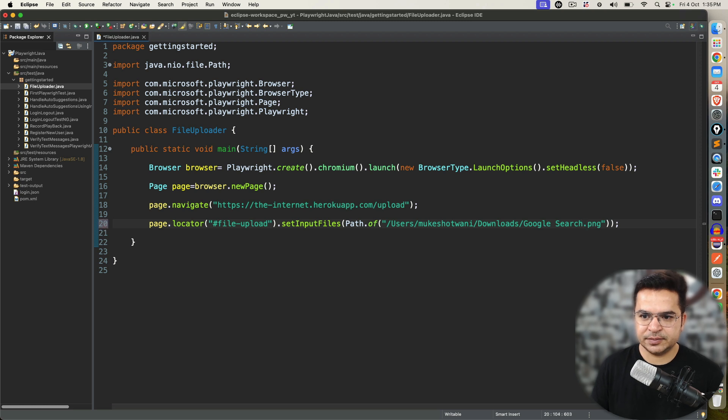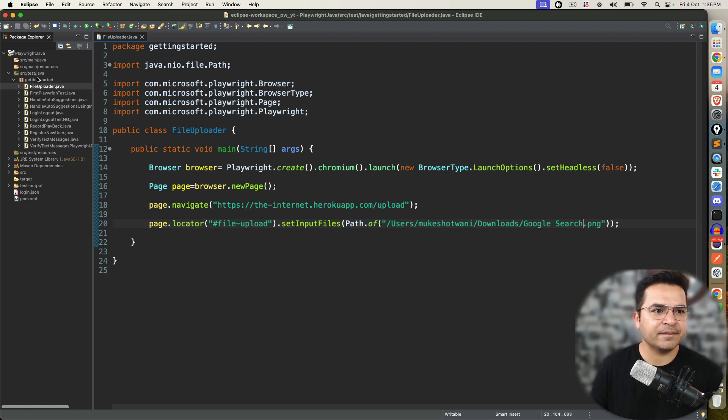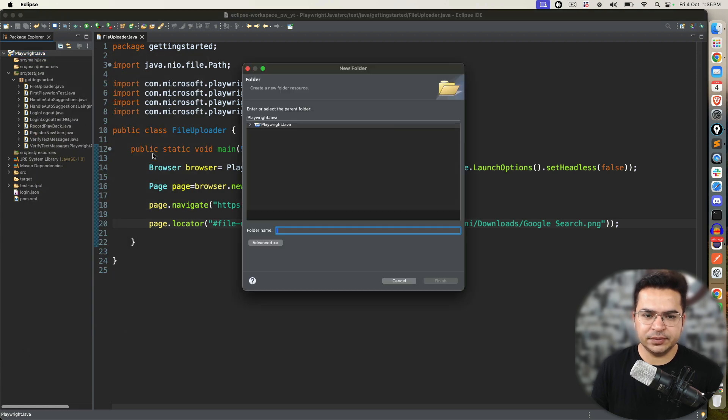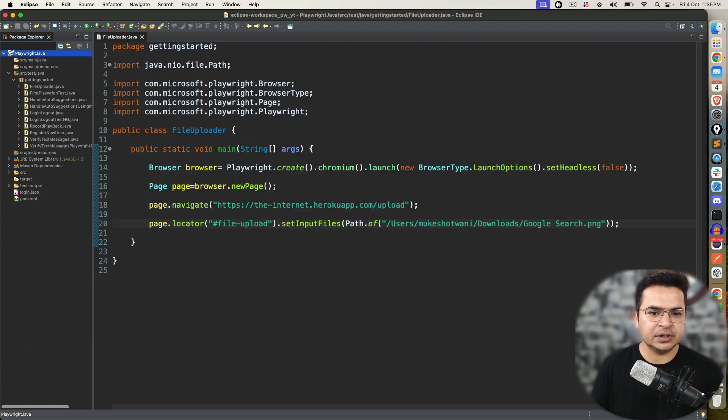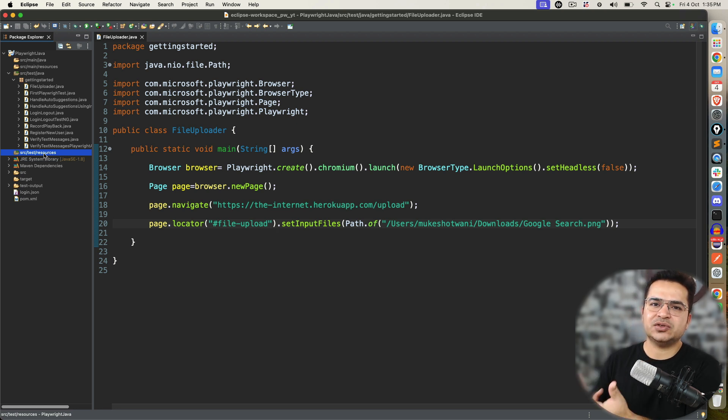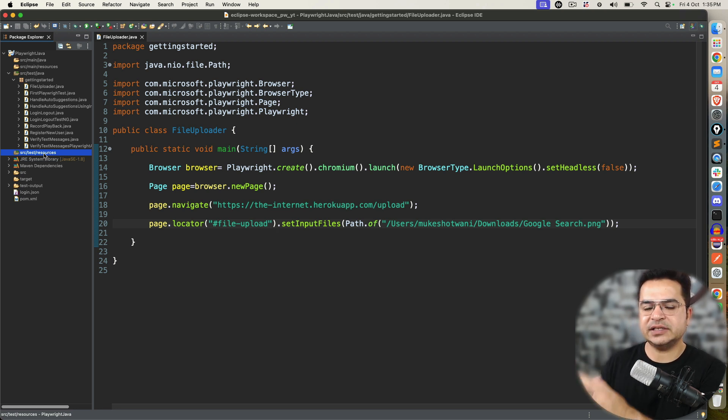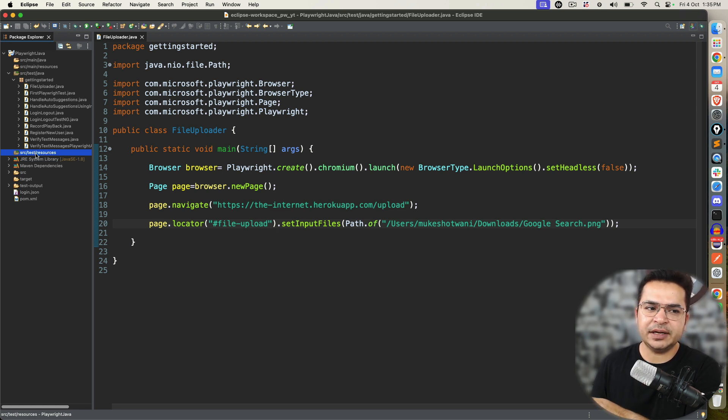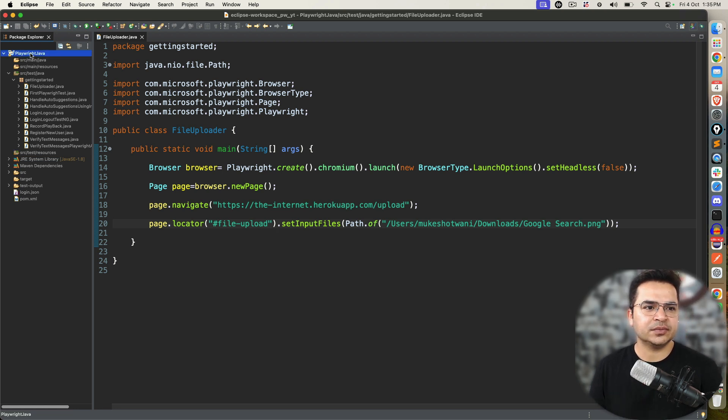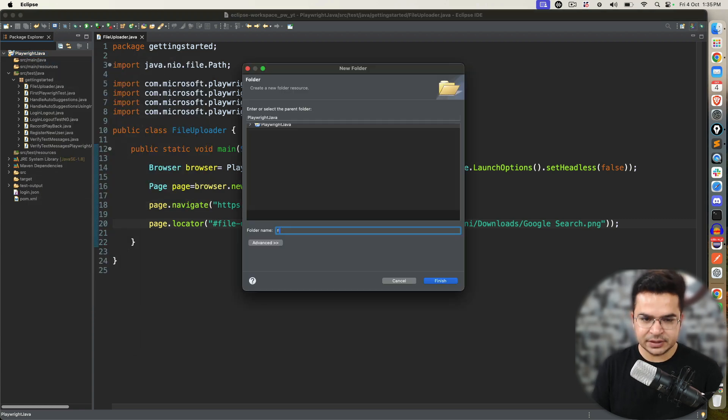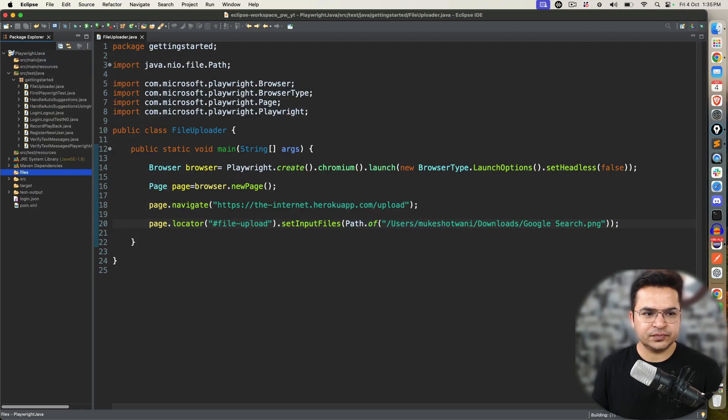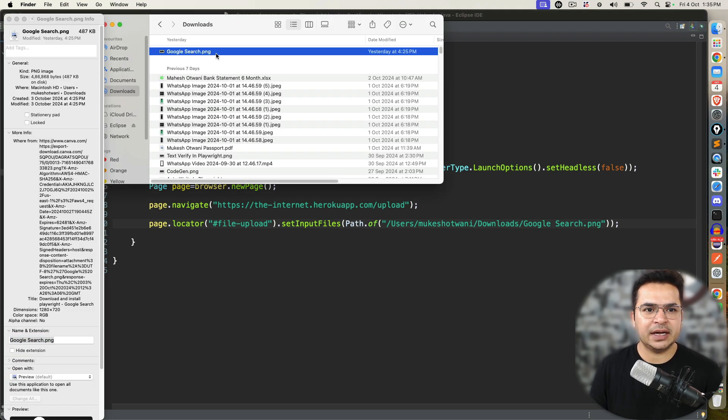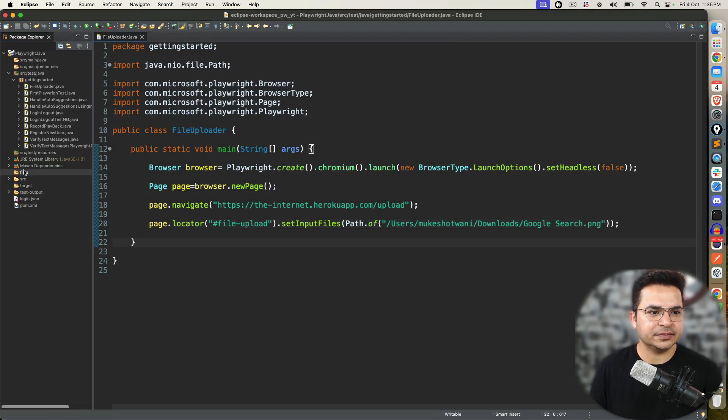Whenever you come across this, it means you need to check the file path. This is what path we have given. As I mentioned, it's recommended that you create a separate folder. You have two options. Either you can keep all the resources in the src test resources.